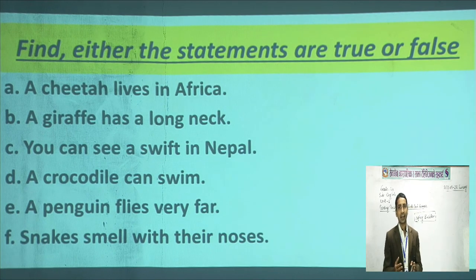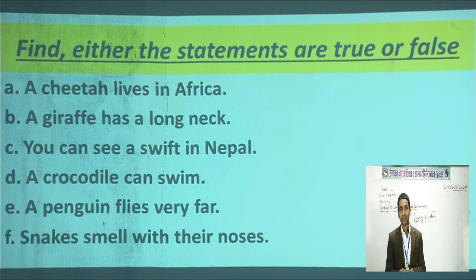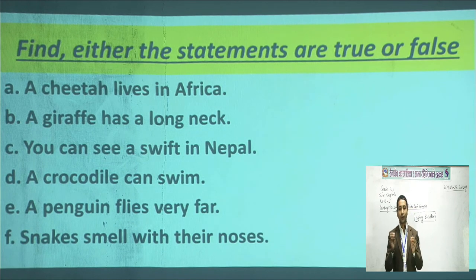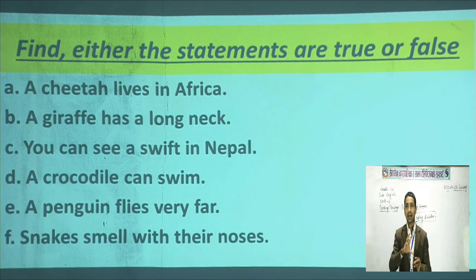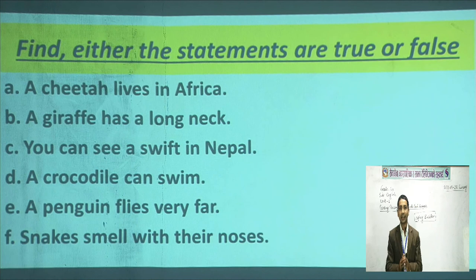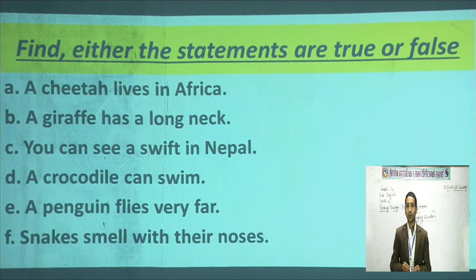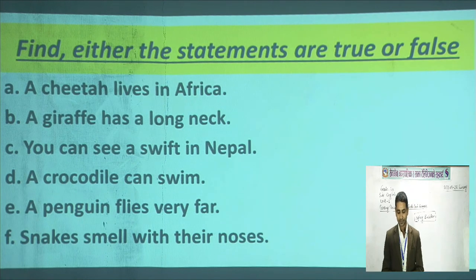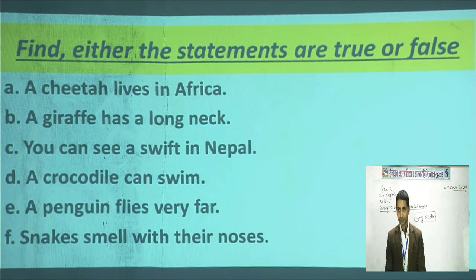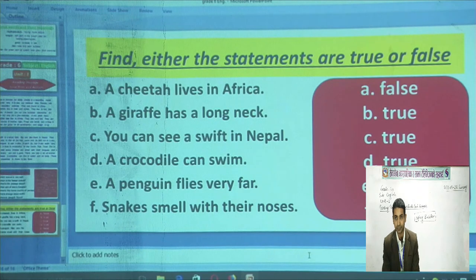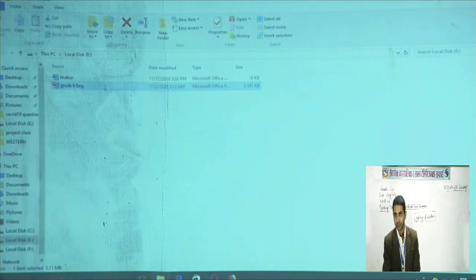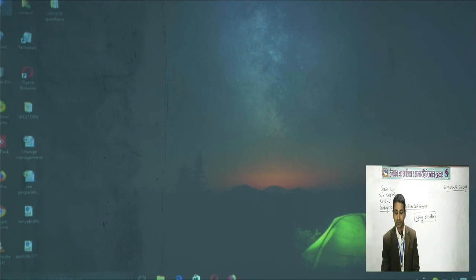With this, I am toward the end of today's class. I would like to request you for homework: dear students, these two exercises — answer questions and true or false — please write them in your fair copy in good handwriting. This is your homework. Now with this I would like to conclude today's class, hoping to meet in the next class. Good-bye. Thank you.